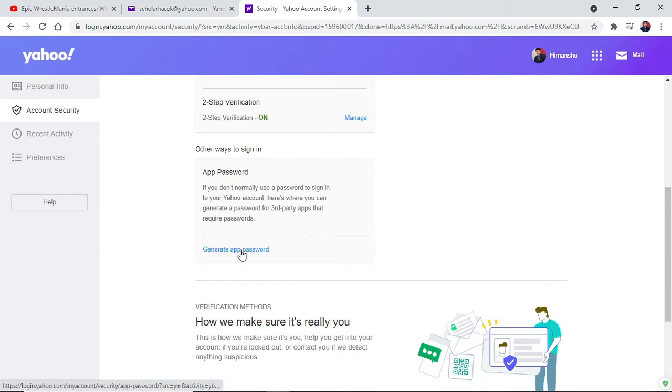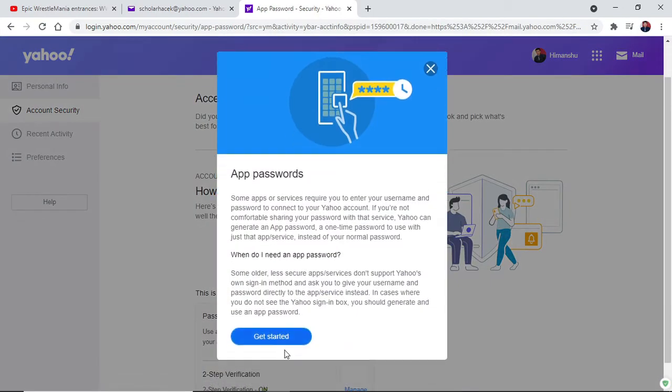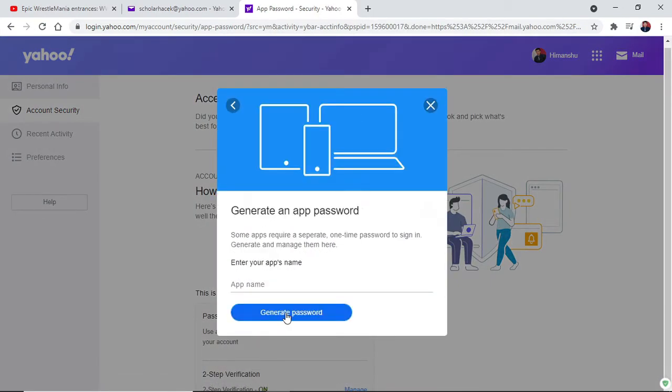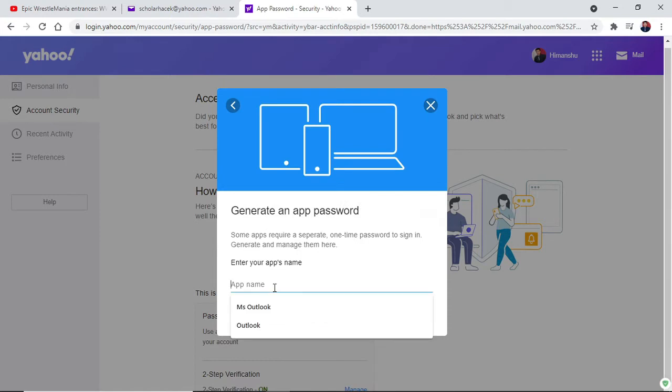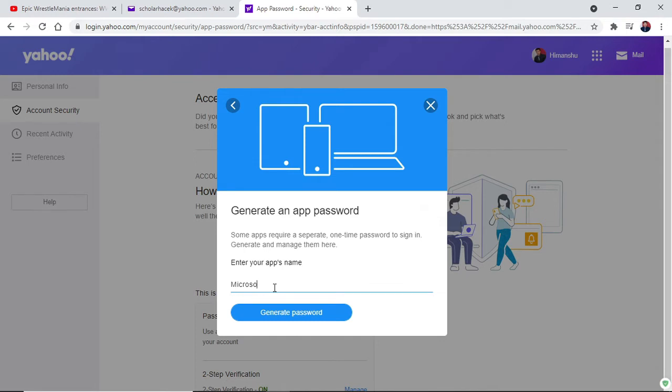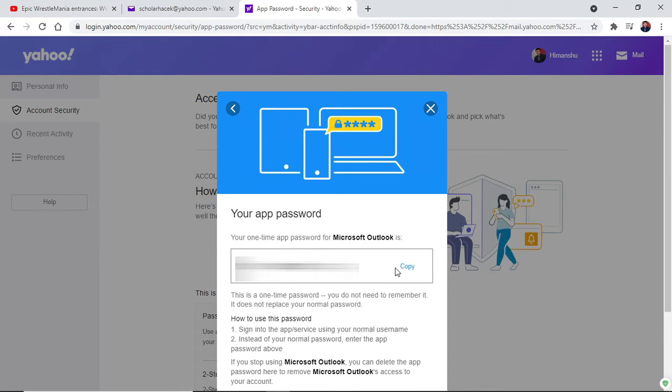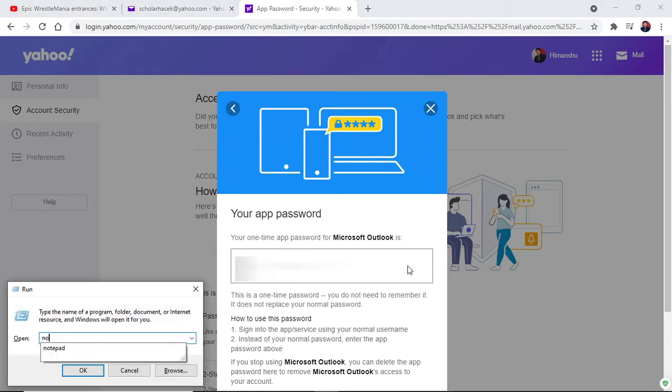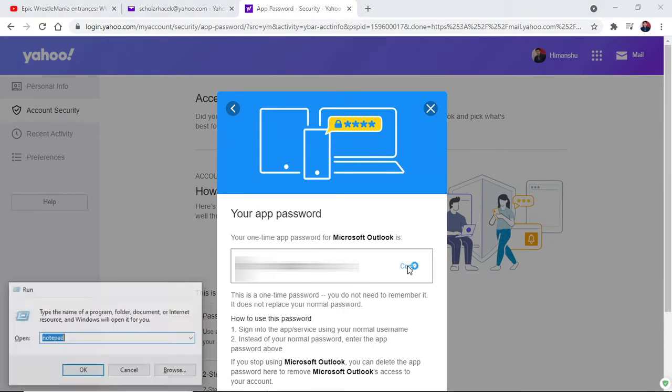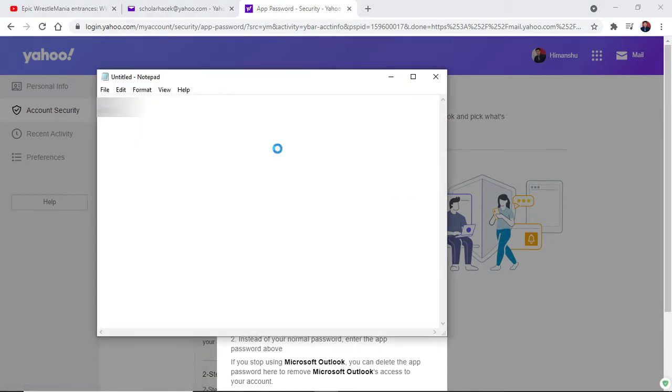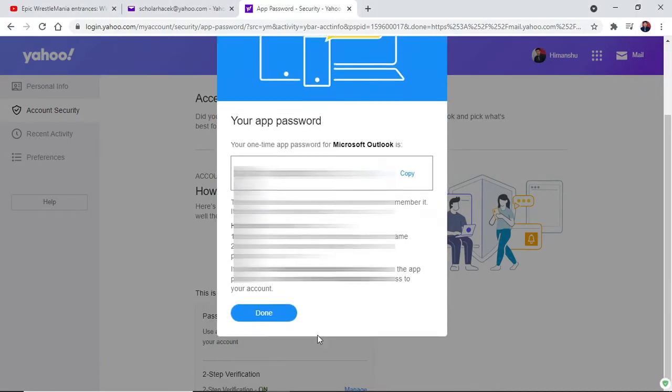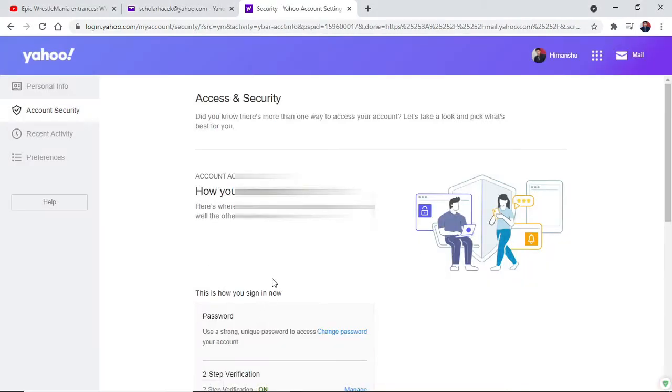What I'm supposed to do is generate an app password. I'm going to get started. You can write the name as per your needs. I'm using Microsoft Outlook. There you go, it's done. Now, I'm going to copy this particular code and paste it on notepad. Once it is done, I'm going to copy that and click on done.